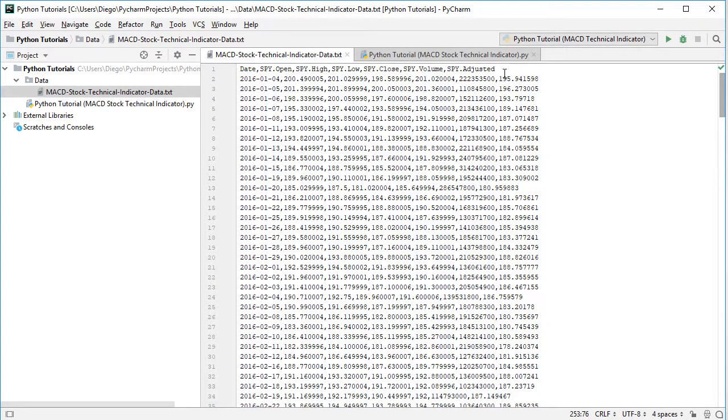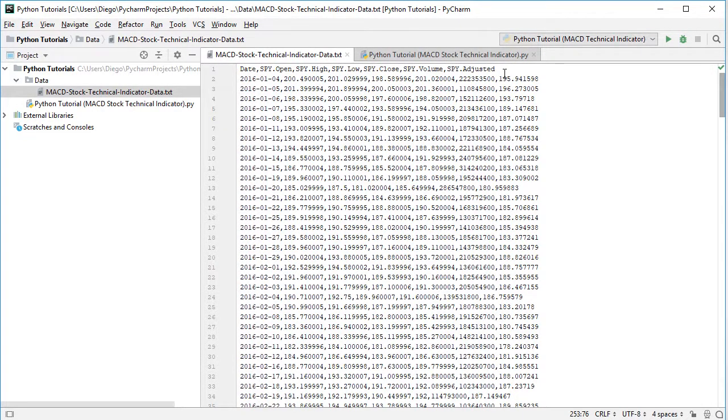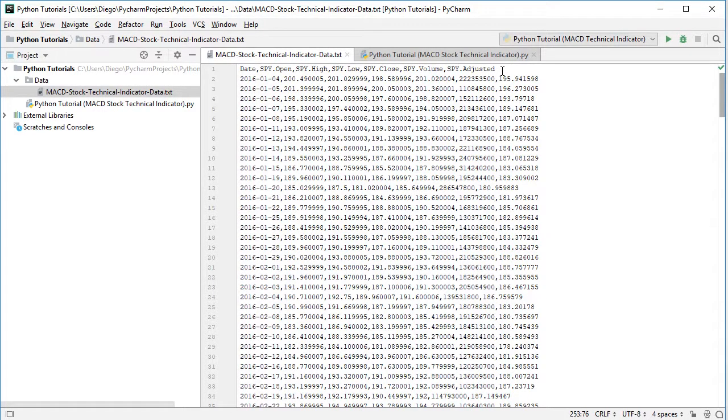SPY is the ETF investment vehicle which intends to replicate the Standard & Poor's 500 index. SPY adjusted because these prices were adjusted for dividends and splits.